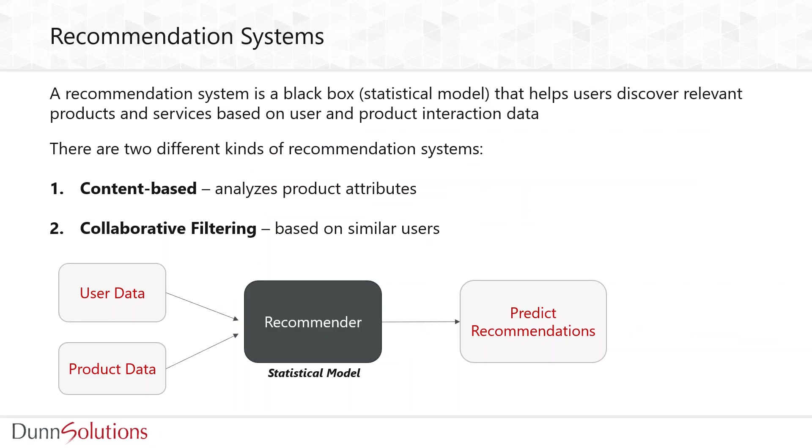Let's look at what recommendation systems are. We'll define recommendation systems as a black box that recommends products to users. Behind the scenes, this black box is a statistical model that is analyzing user historical interaction data. There are two major kinds of recommendation engines.